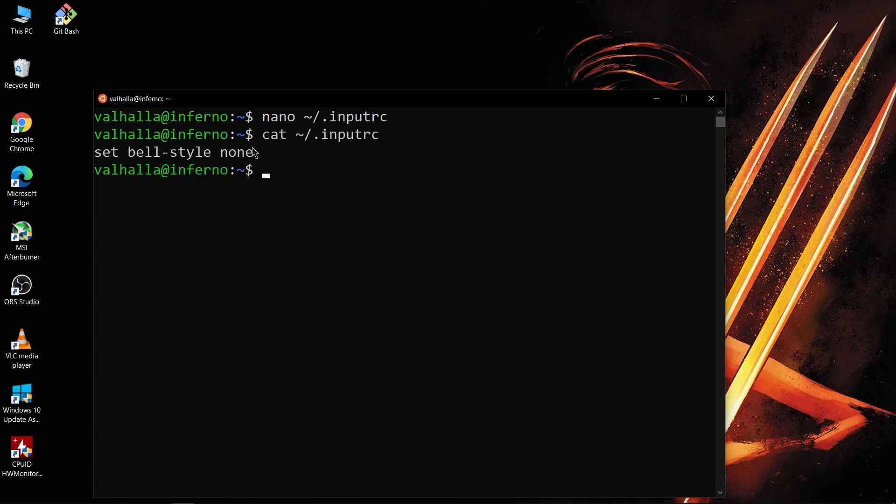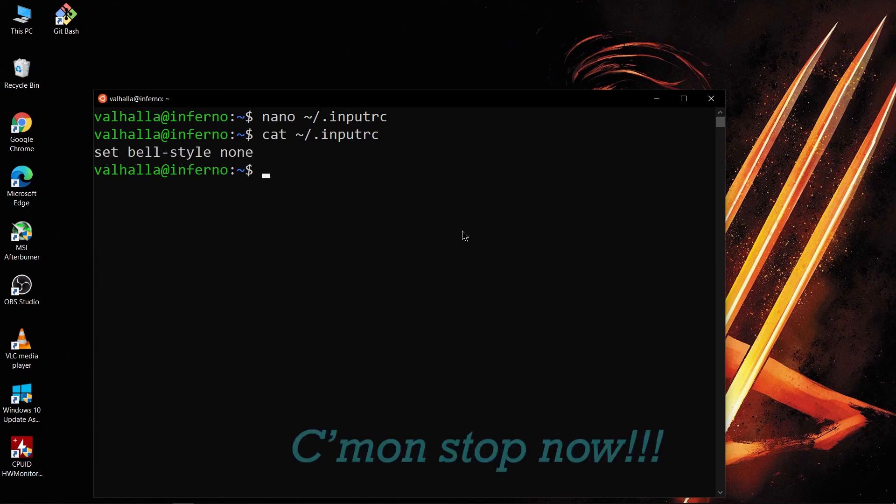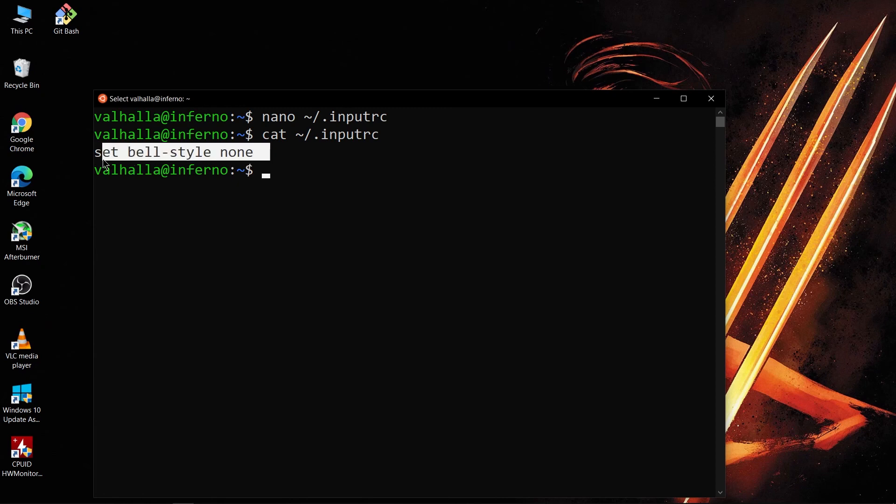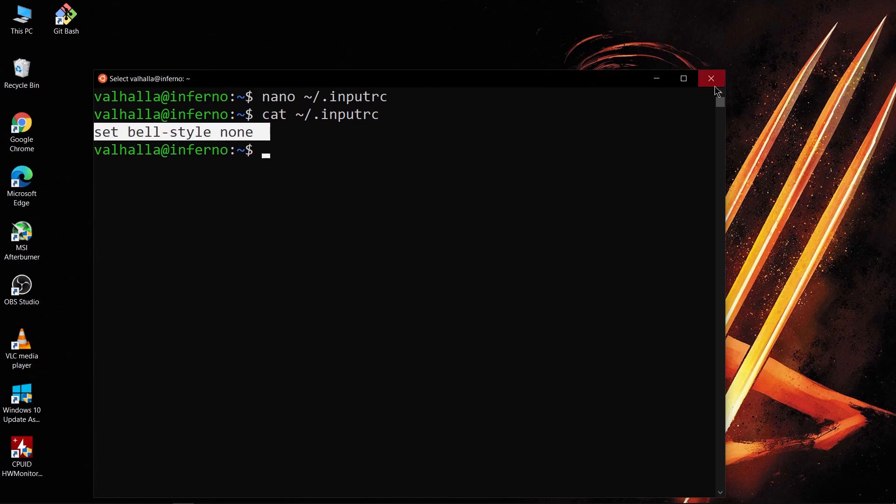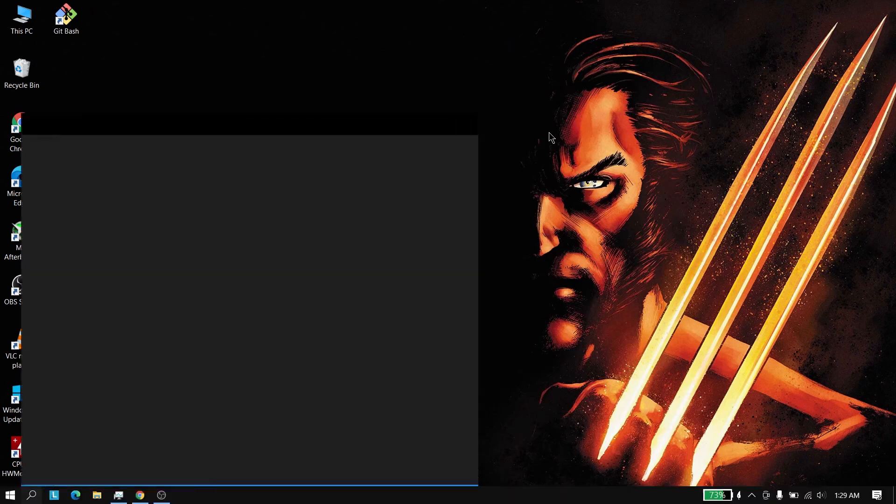For this command to take effect you'd have to rerun this. So let's close this and then run again. So as you see there is no sound.